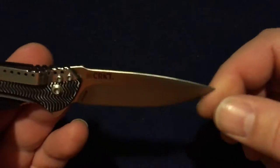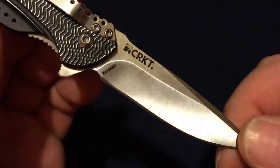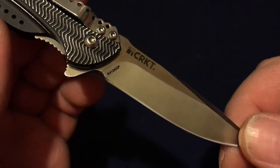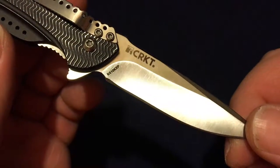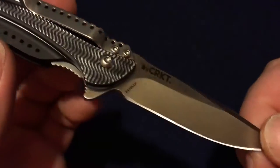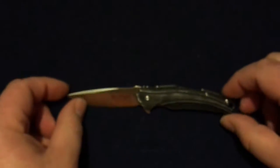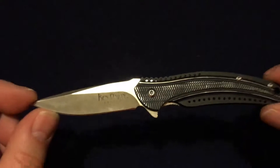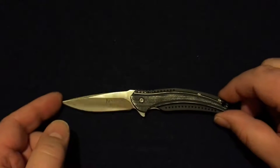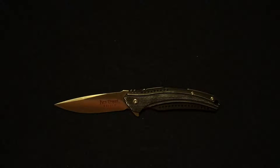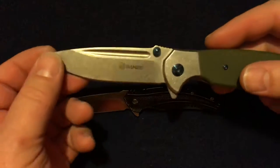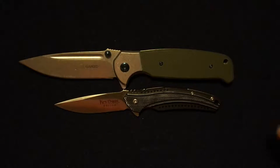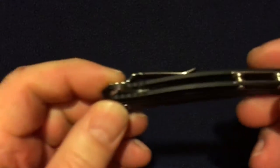So CRKT K410 KXP - definitely a little bit smaller knife than I'm used to. Like here's another bearing knife that I have, but this one's a lot bigger.